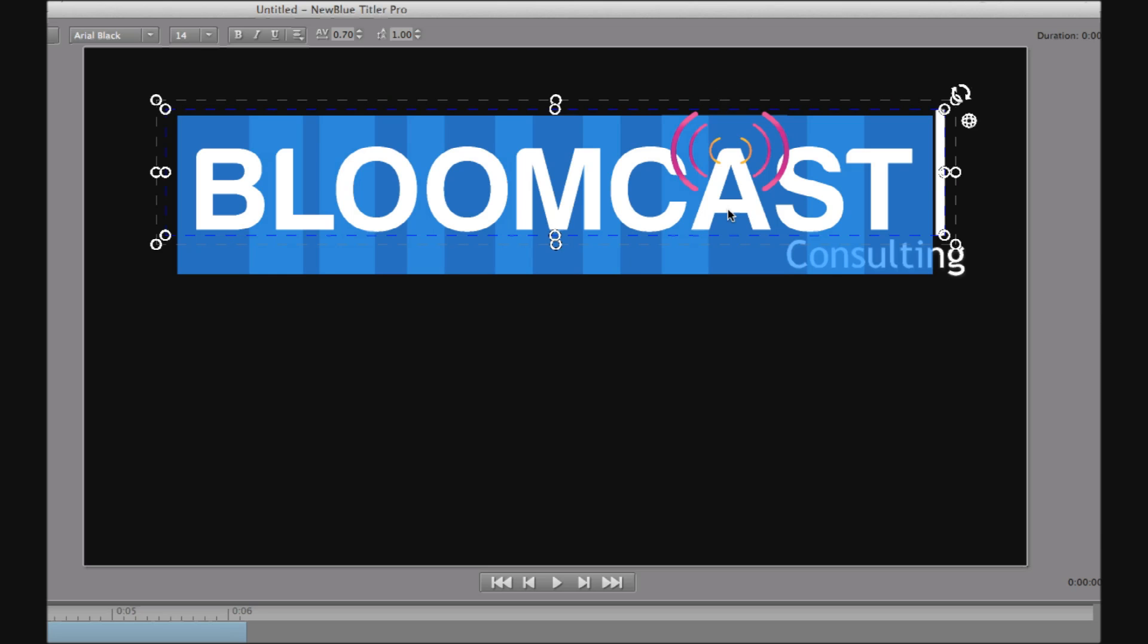Instead, when we have custom fonts, or perhaps logos made out of shapes, or even, as in this case, where one of the letters is customized, then in these cases, Titler Pro allows us to import each part of the logo as an individual image file.